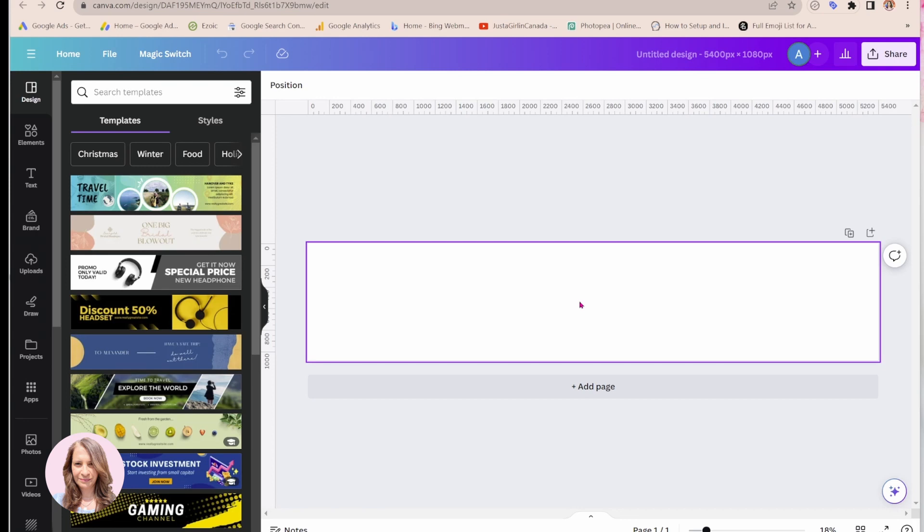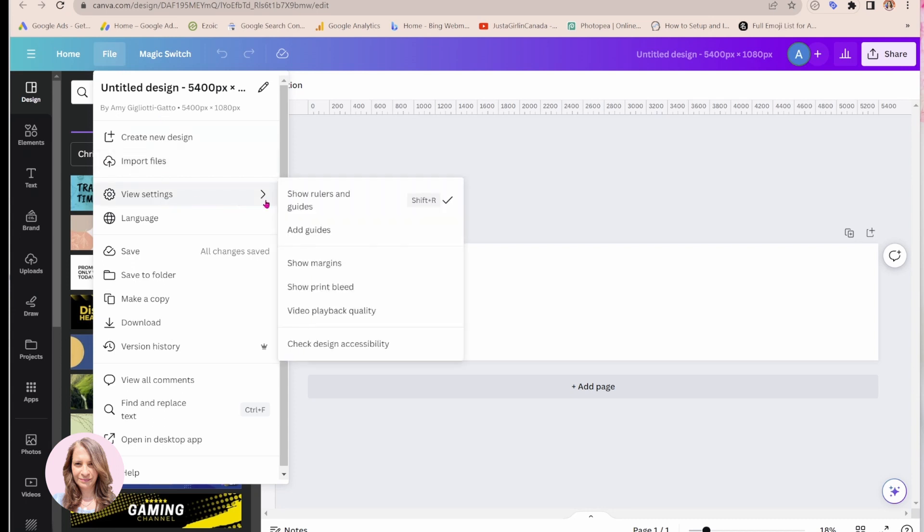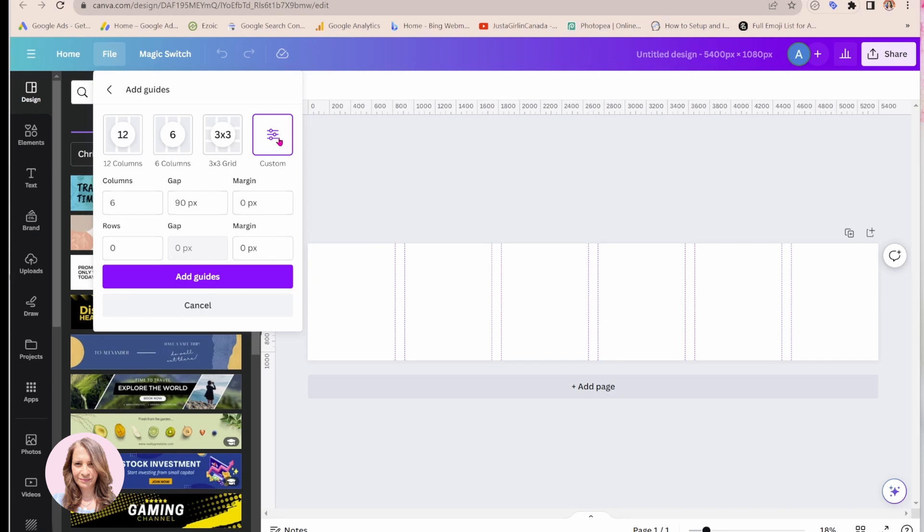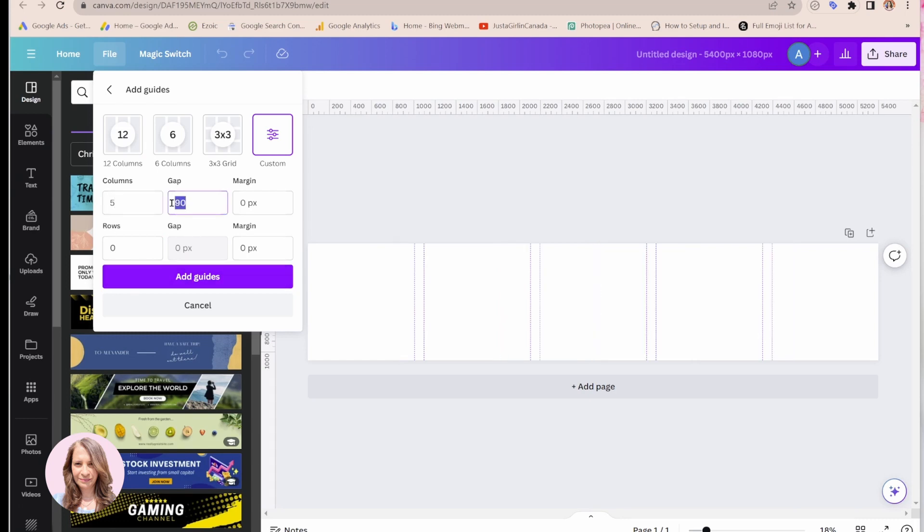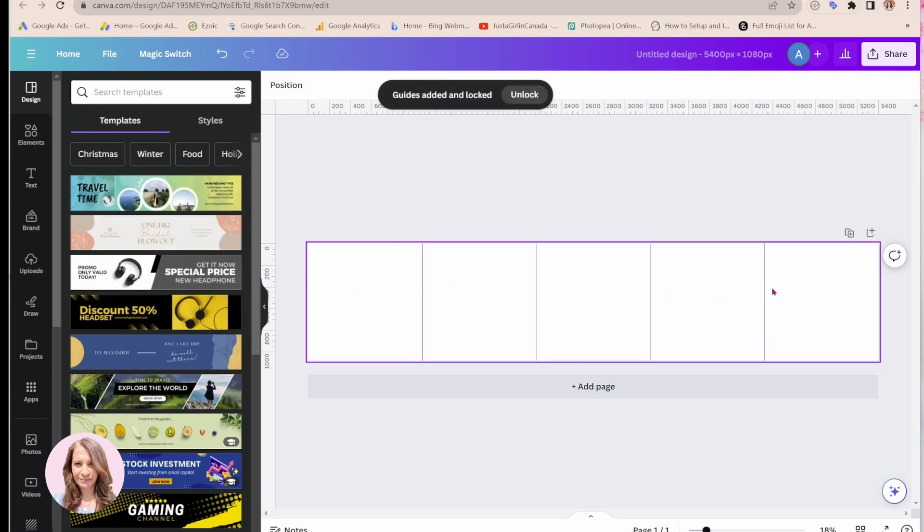So what we'll do next is we're going to come up to file and we're going to go to view settings and we're going to add guides and we're going to create custom guides and we're going to want five columns. We're going to remove the gap and I'm going to just say add guides. So here are my five slides.